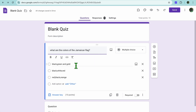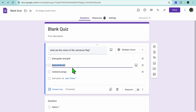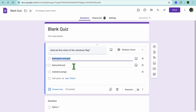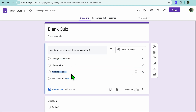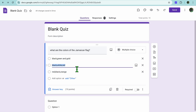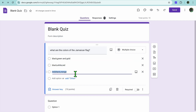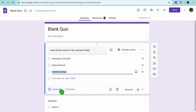After doing that, I went down right here and tapped on Options, and I typed in the different answers. You can see: Black, Green and Gold; Black, White and Red; and Red, Black and Orange. So you can type out the different suggested answers. After you have done that, you're going to tap on Answer Key.